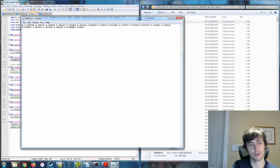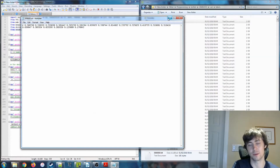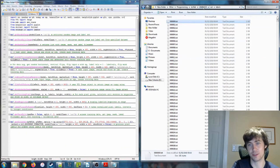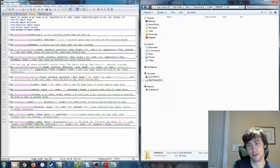There was another value at the end which I forget exactly what it was, but it wasn't related to the keypoints and I didn't use it for this project, so don't worry about it. That's what the labels mean.